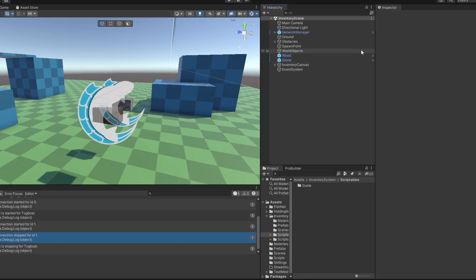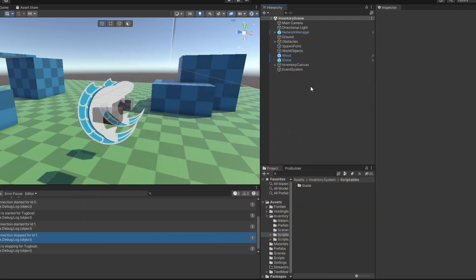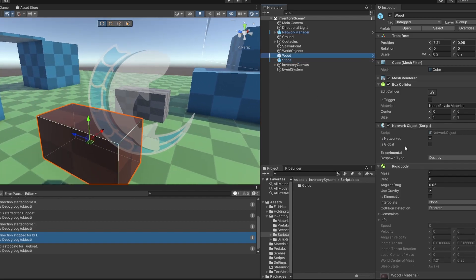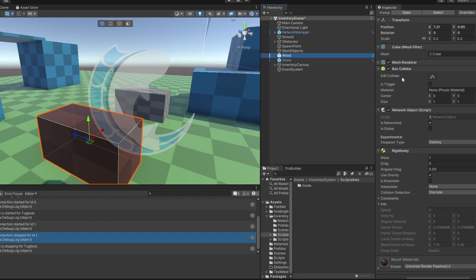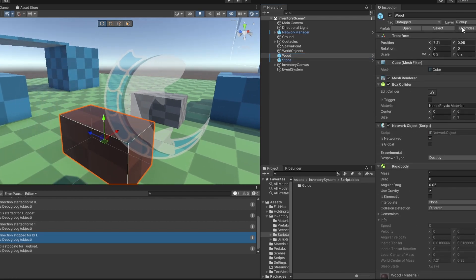First of all, let's look at what I already have set up. This is the base scene in my original 7-minute tutorial on how to set up a multiplayer project in Unity. If you don't know how to do that, go have a look at that. Now, I do have just two objects here — wood and stone — just to show that there is a difference. These do just have a rigidbody, network object, collider. There's nothing special about them.